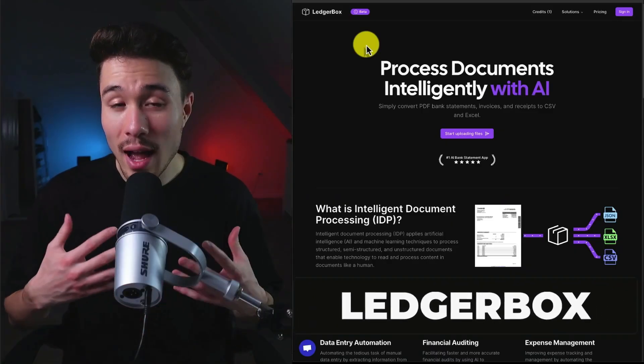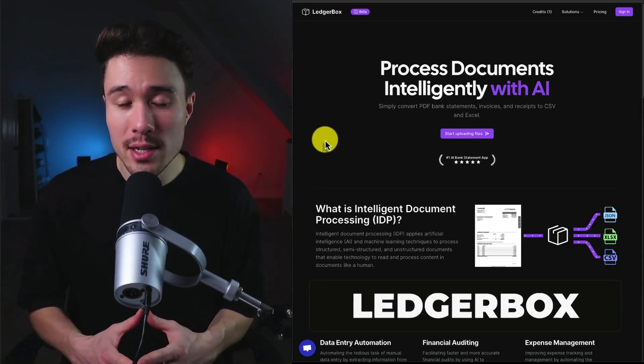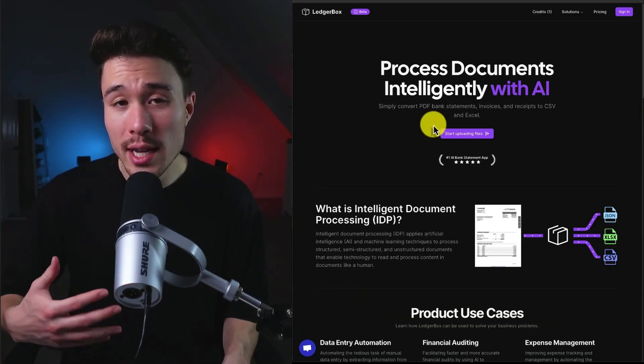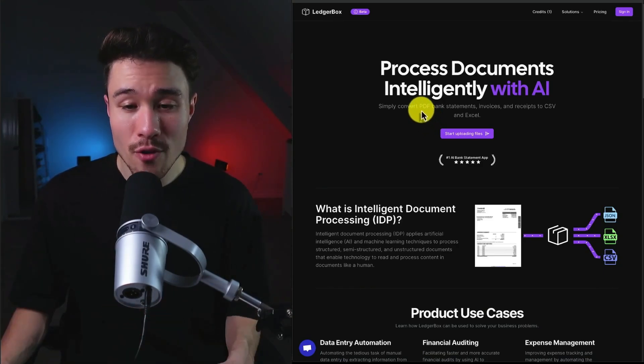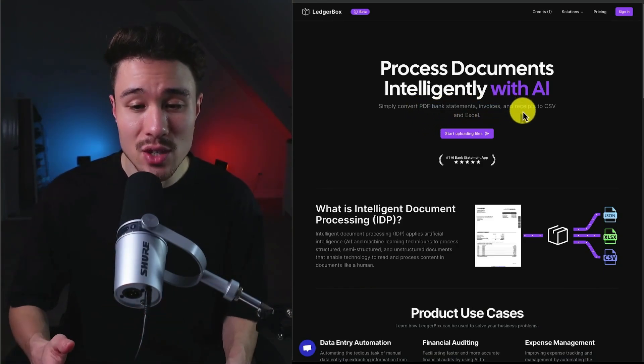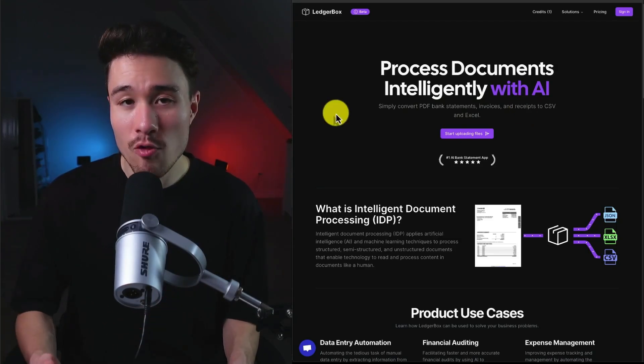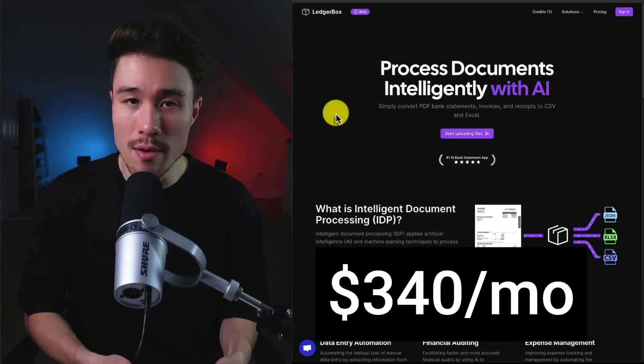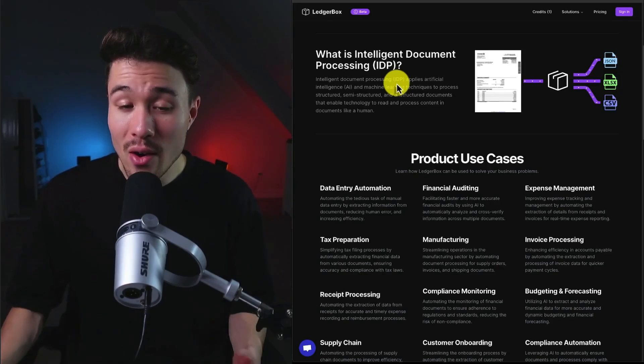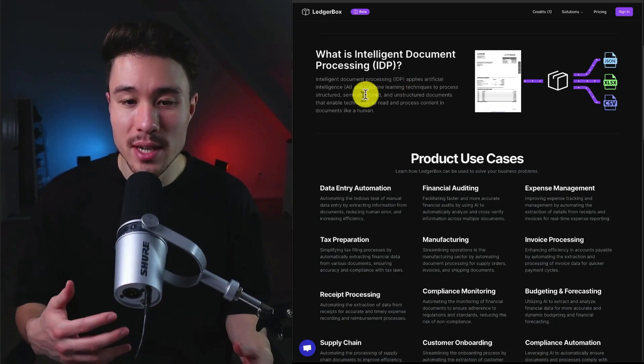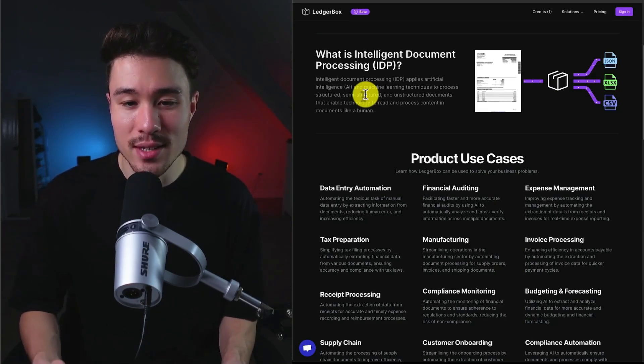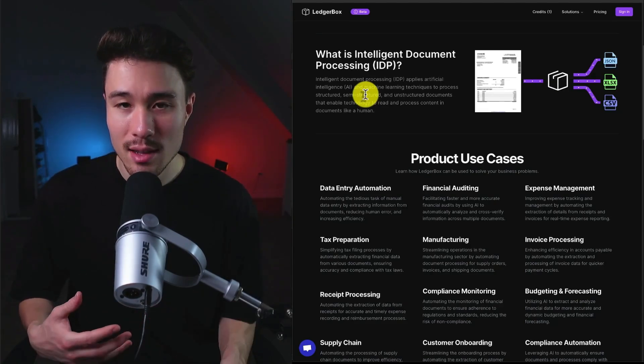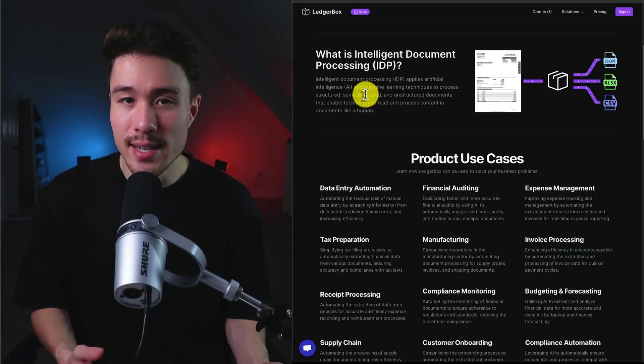So let's dive straight into our first example. It was founded by Sean Lawton. This product is called LedgerBox. It lets you process documents intelligently with AI, so you can convert any bank statements, invoices, and receipts to a CSV or an Excel file, and it does a self-reported $340 a month in recurring revenue. It uses what they call IDP or Intelligent Document Processing, as well as machine learning techniques to process structured, semi-structured, and unstructured documents. It's going to use technology to make this usable content in JSON, Excel, or CSV.